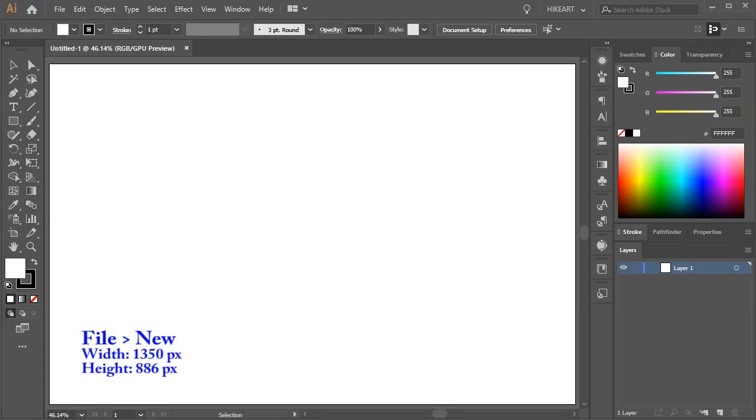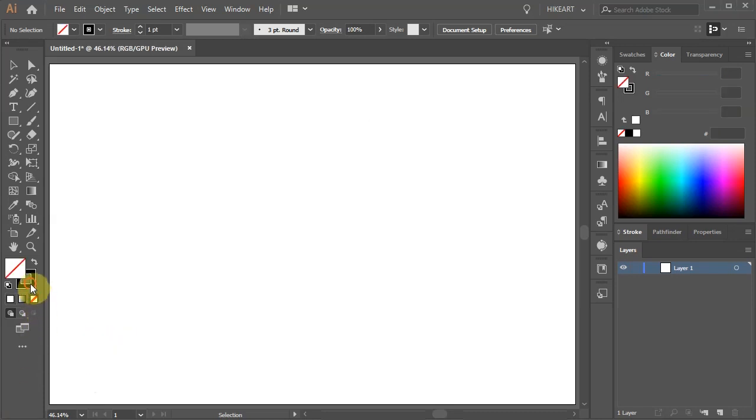Let's open a new document, change the fill to none and leave the stroke black.